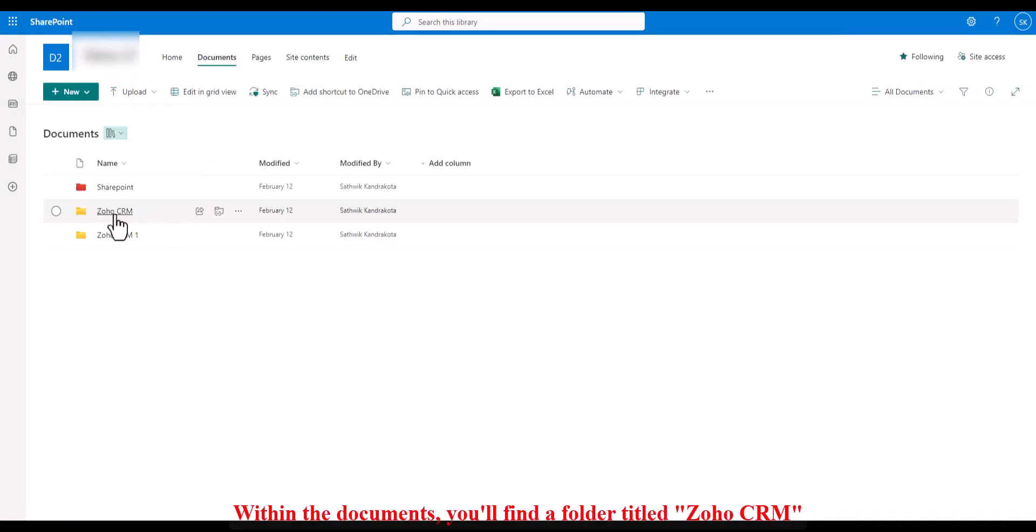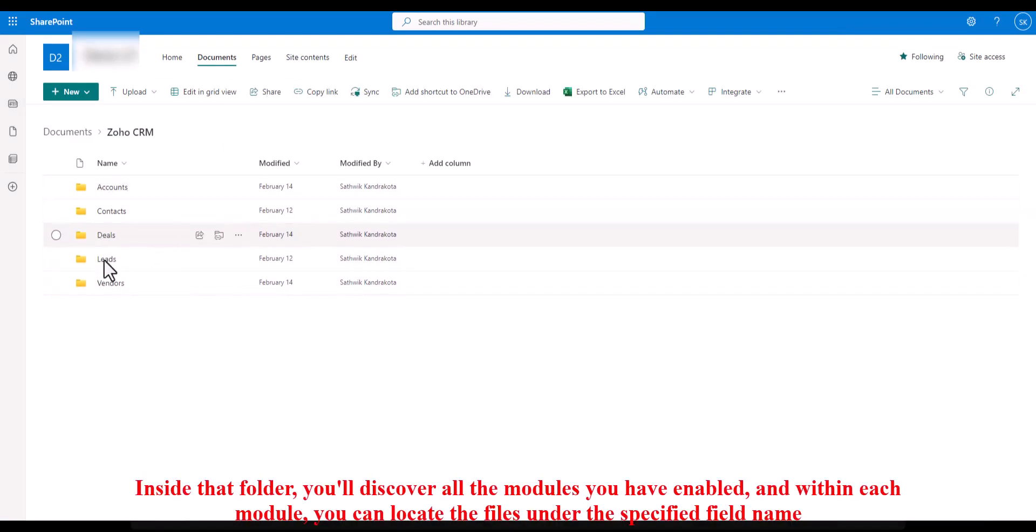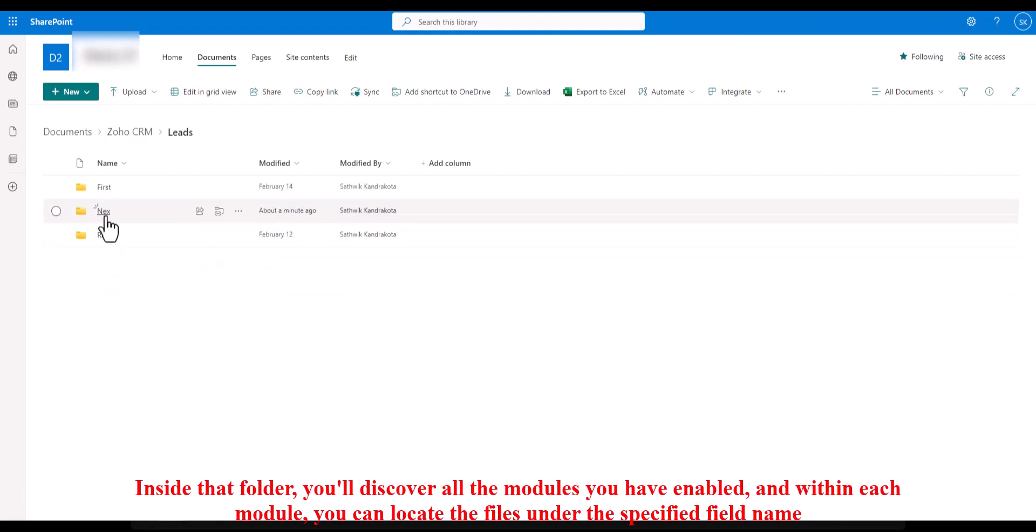In your SharePoint documents, you'll find a folder titled Zoho CRM. Inside that folder, you'll discover all the modules you have enabled, and within each module, you can locate the files under the specified field name.